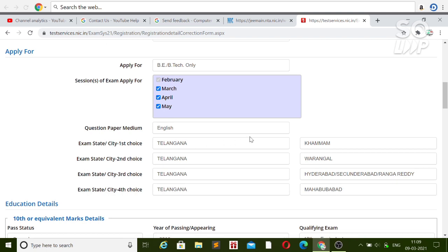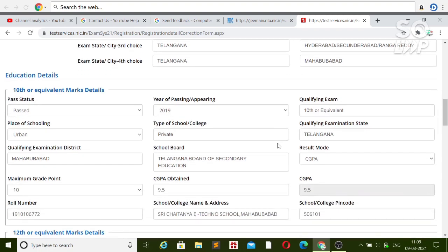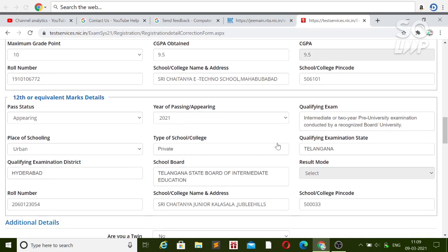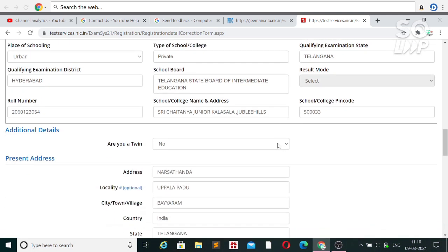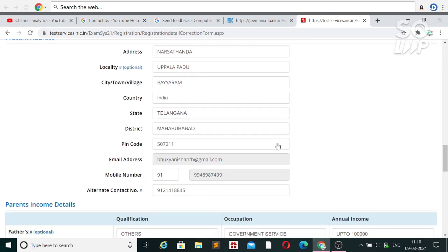Another important thing: you can change your exam city before every session. If you change it before the March session, you can also change it again before the April or May session. So don't worry if you want to change the exam city for any reason. If you feel any difficulty, you can ask in the comment section or on Instagram.